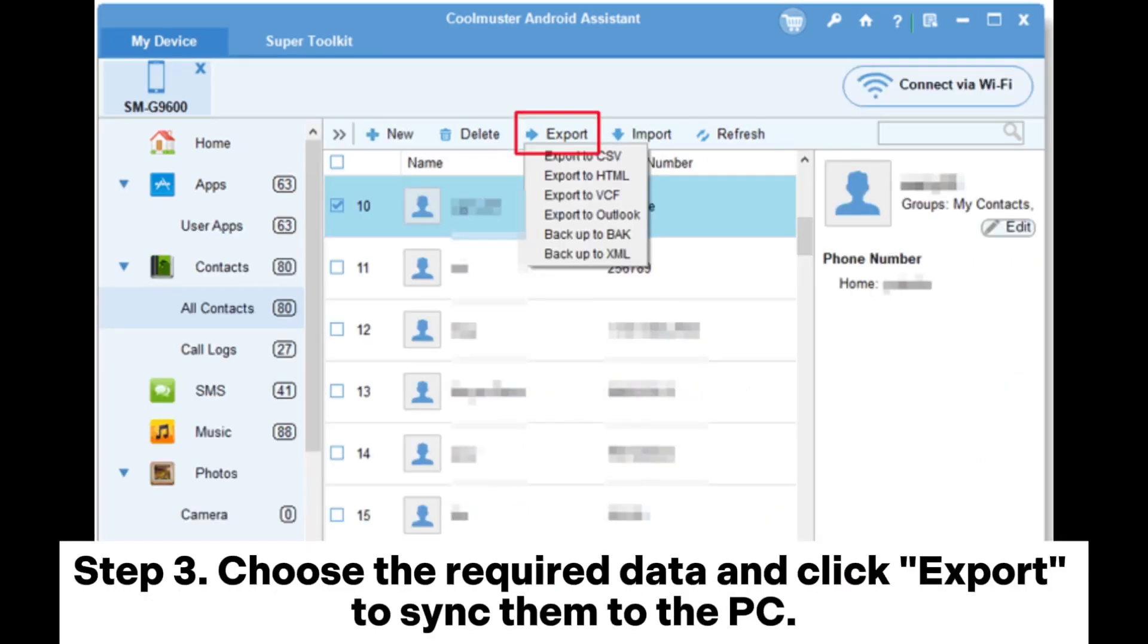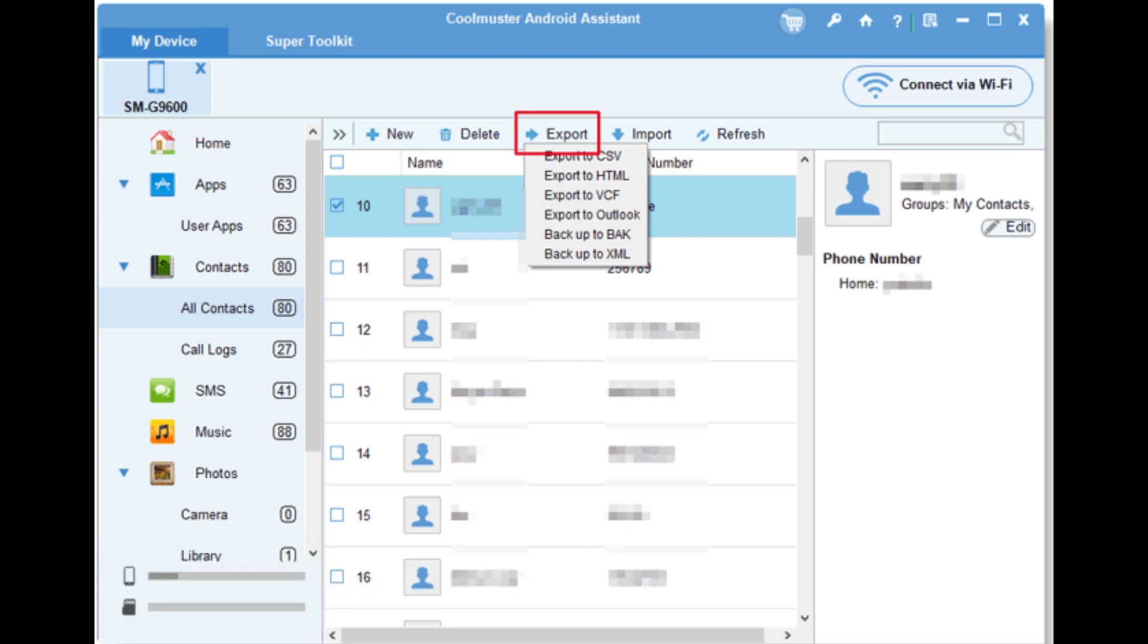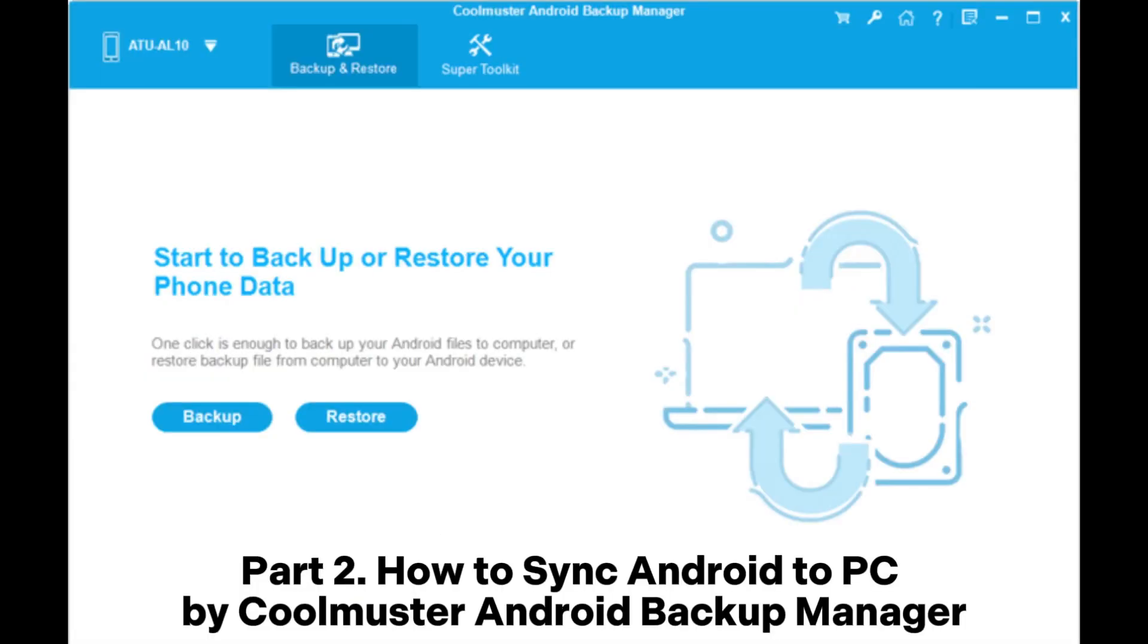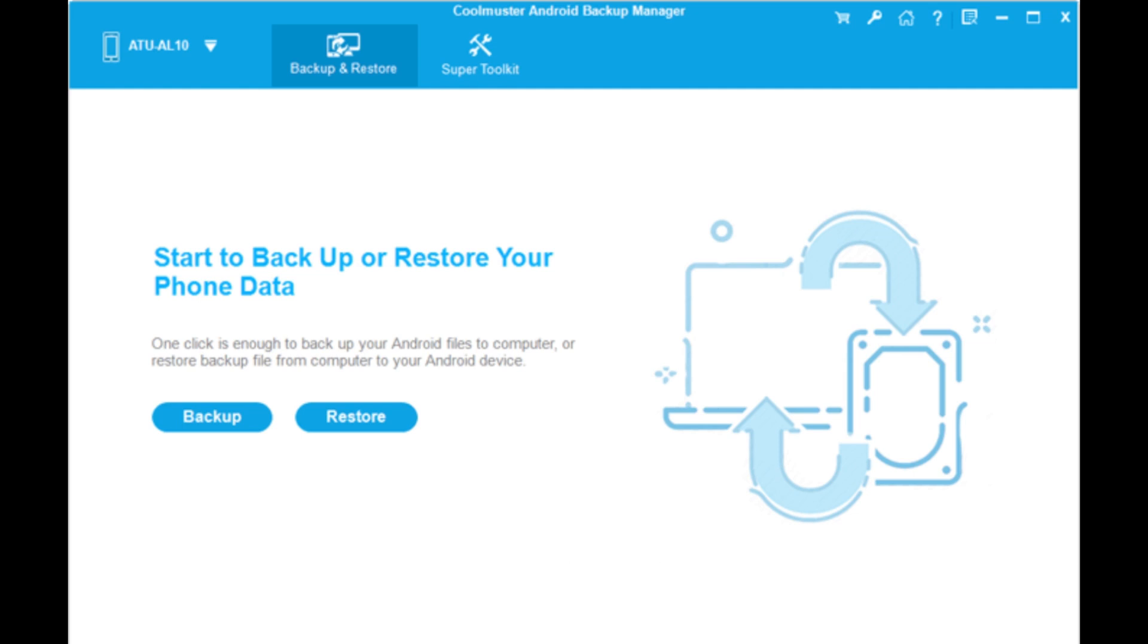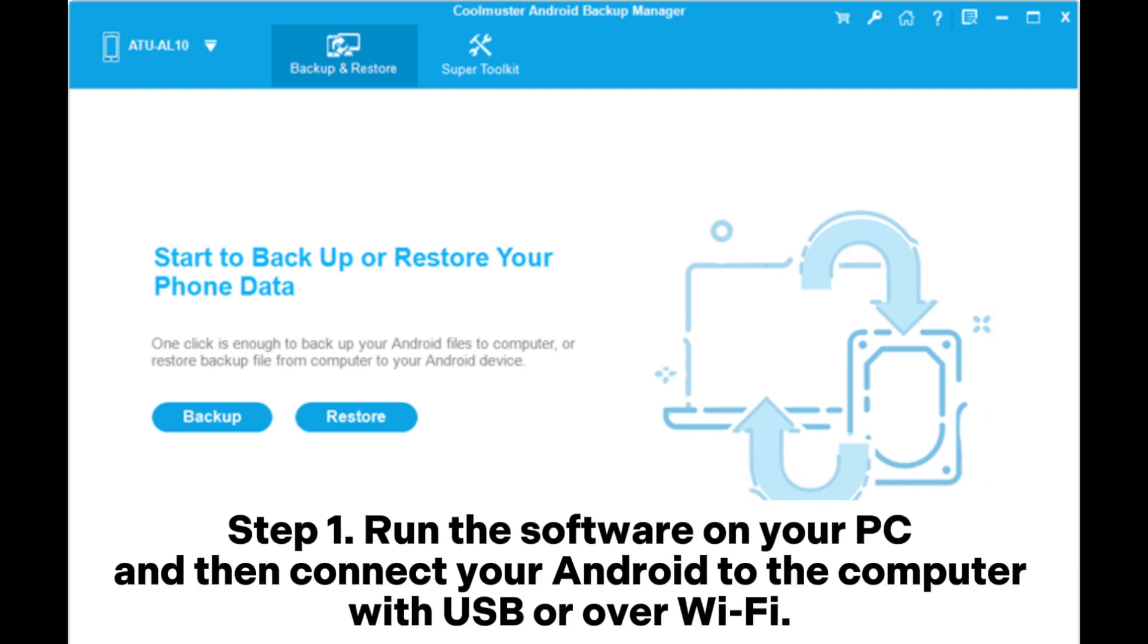Part 2: How to sync Android to PC by Coolmuster Android Backup Manager. Step 1: Run the software on your PC and then connect your Android to the computer with USB or over Wi-Fi.